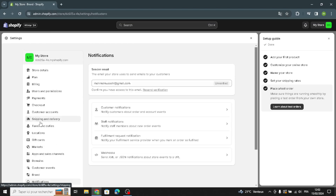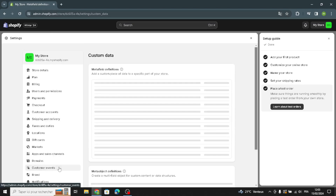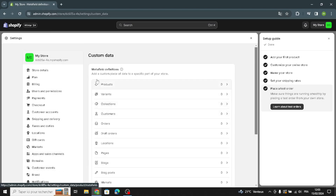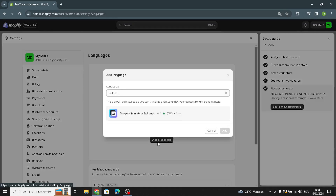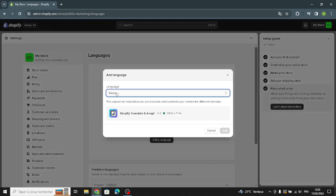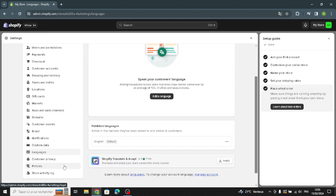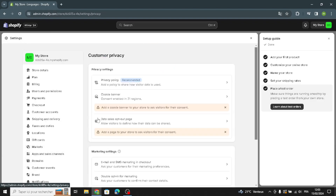Under notifications, you can manage customer notifications, staff notifications, and fulfillment request notifications. Under custom data, you can add a custom piece of data to a specific part of your store. You can also manage languages by selecting and adding a language, and manage customer privacy including the privacy policy, cookie banner, and data sales opt-out page.